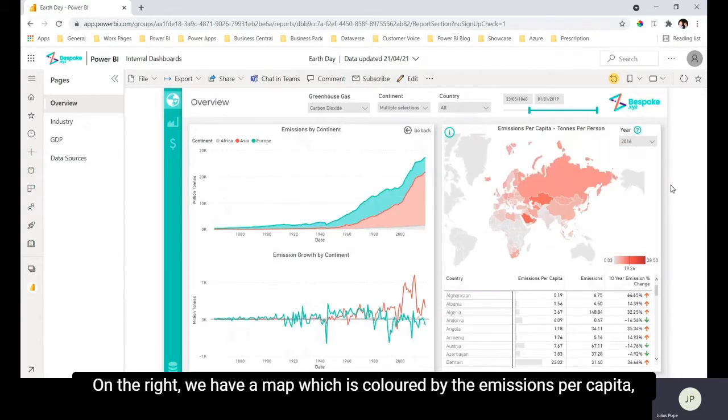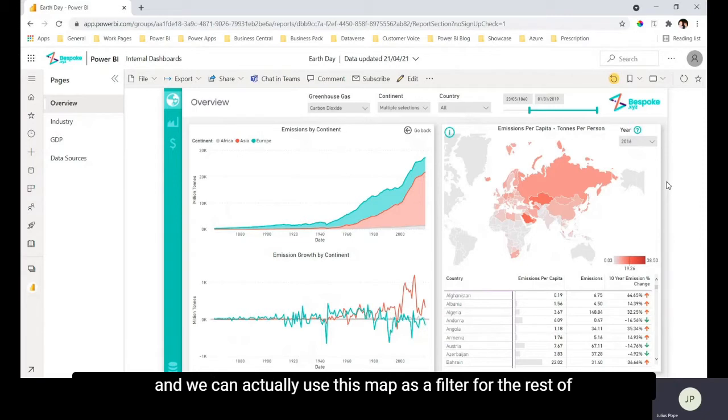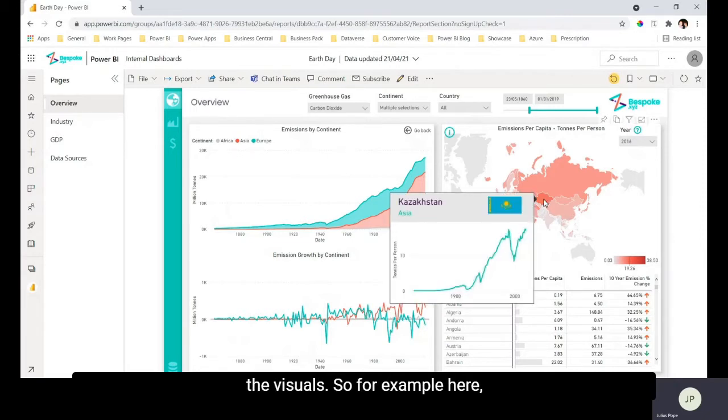On the right we have a map which is colored by the emissions per capita and we can actually use this map as a filter for the rest of the visuals.